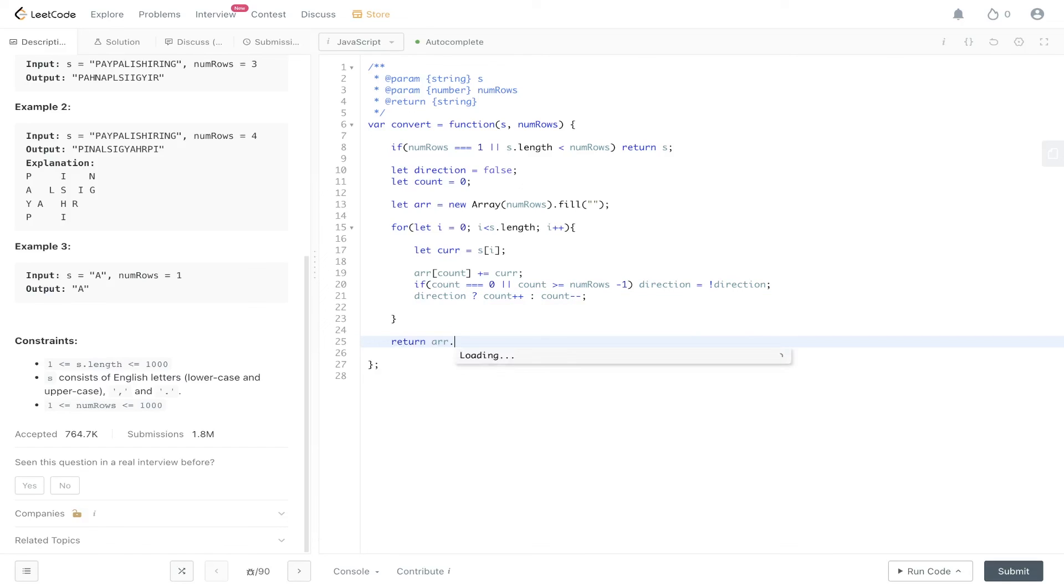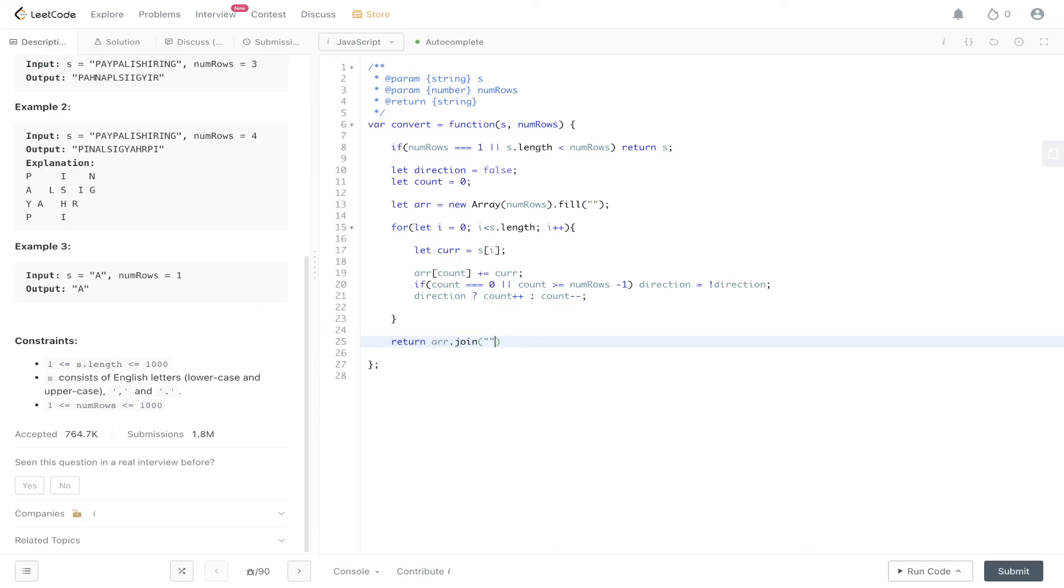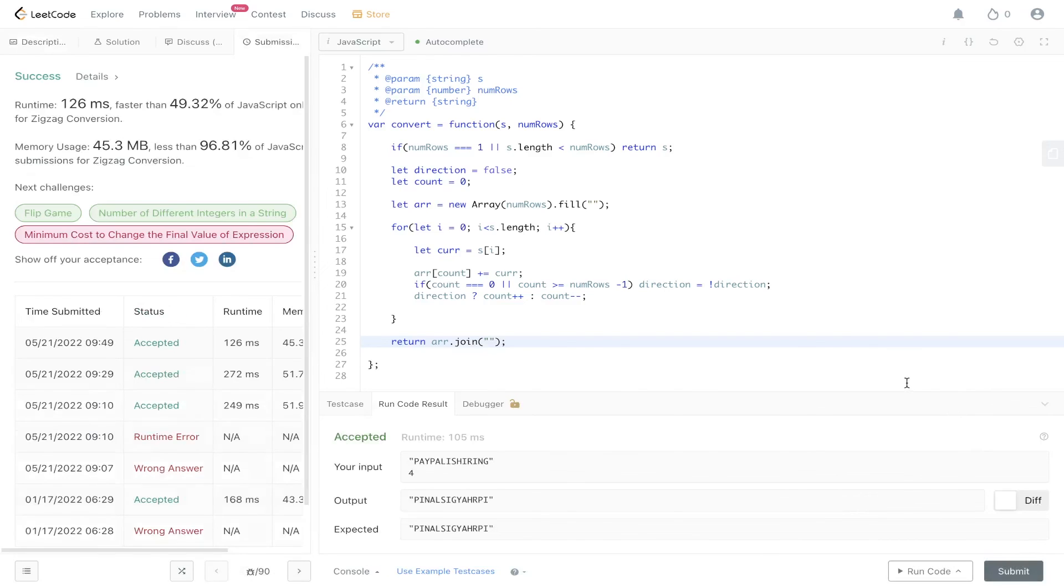And that will convert it into a string. Let's give this a go. Submit it. And there you have it.